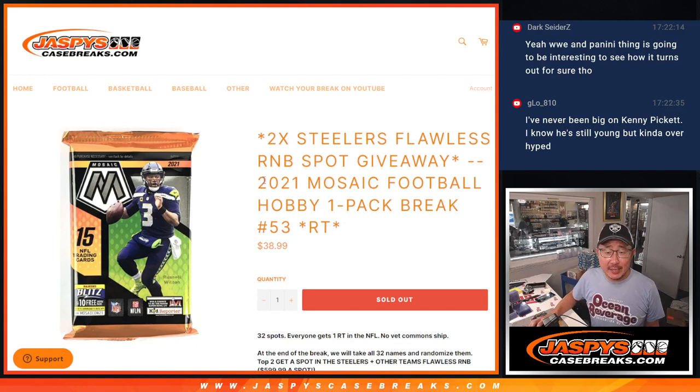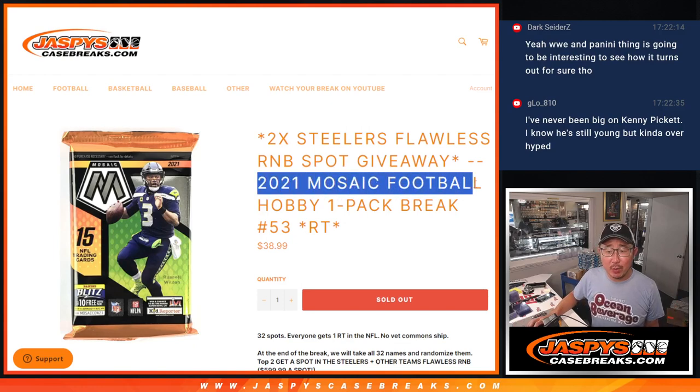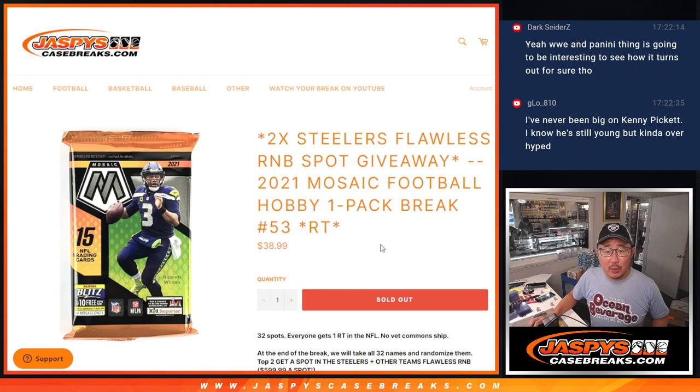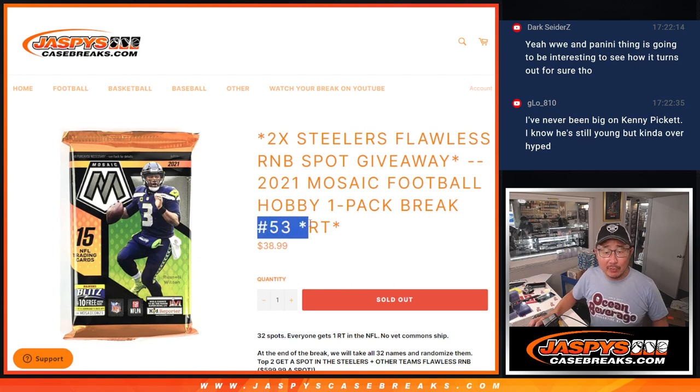Hi everyone, Joe for Jaspi's CaseBreaks.com coming at you with 2021 Mosaic Football Hobby Pack Break No. 53.